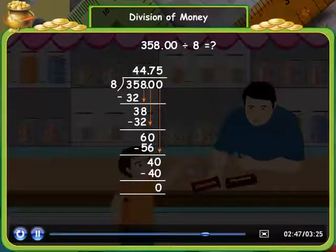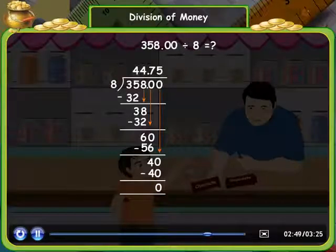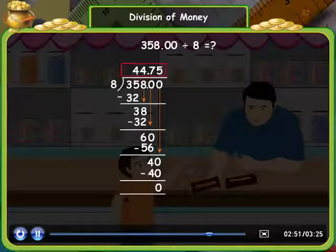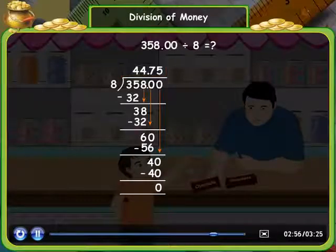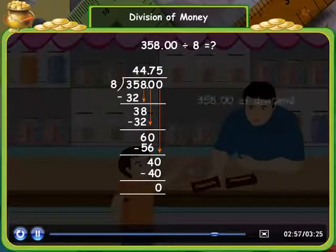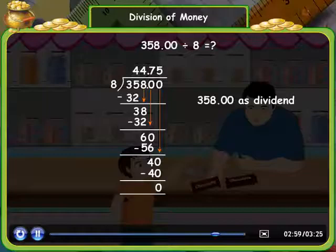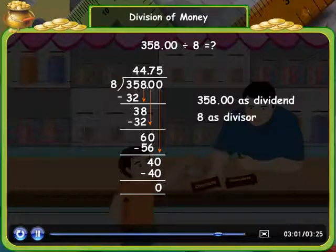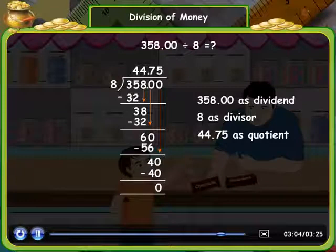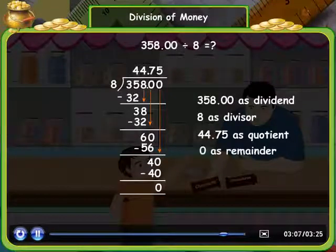Thus the price of one chocolate is equal to Rs. 44.75. Here 358 is the dividend, 8 is the divisor, 44.75 is the quotient, and 0 is the remainder.